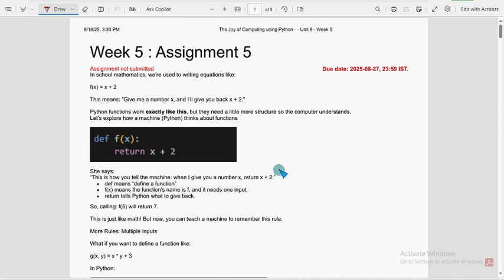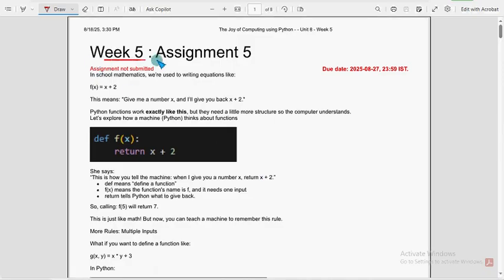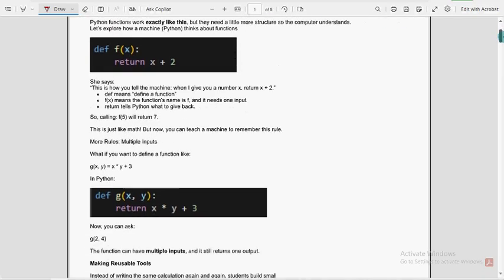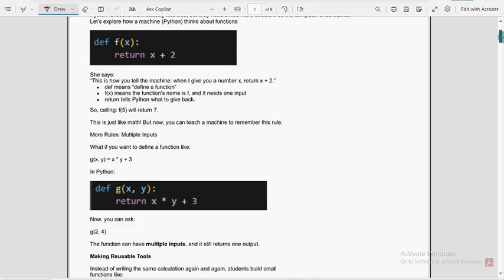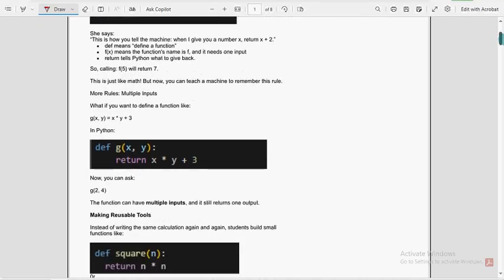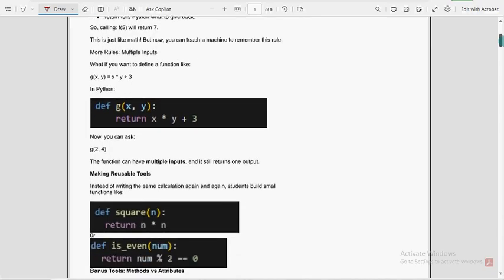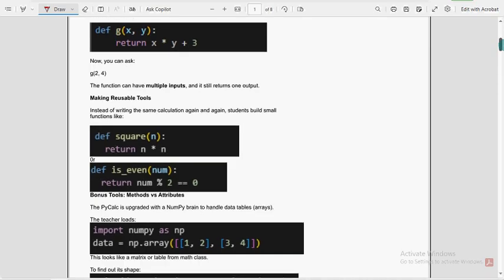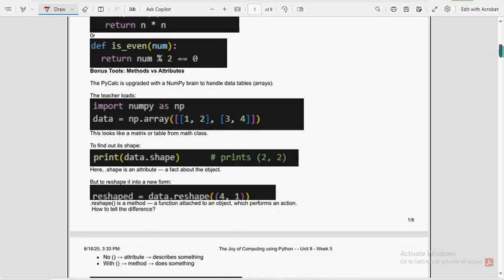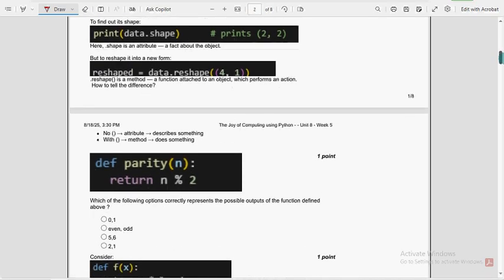Hello guys, welcome back to this channel. Hope everyone is fine. On that note, let's start this video. This is week 5 assignment of the course Joy of Computing using Python. Now let's see the solutions. These are completely our probable solutions. If you want to suggest any solution changes, you can do that in the comment section. And if we find any solution changes ourselves, we will update that in the comment section. So before final submission, once again check the comment section.